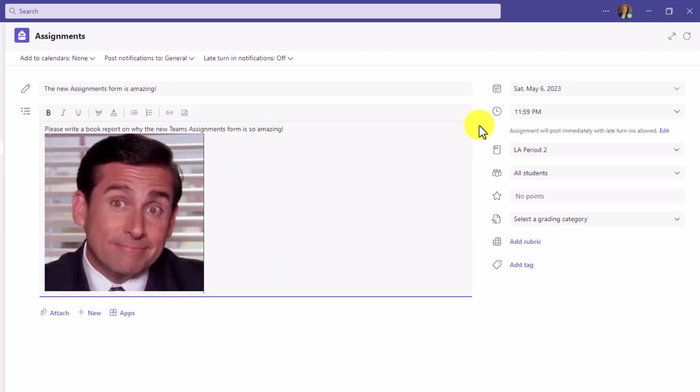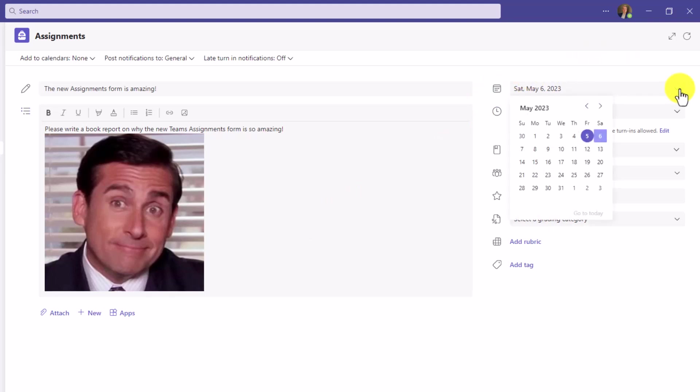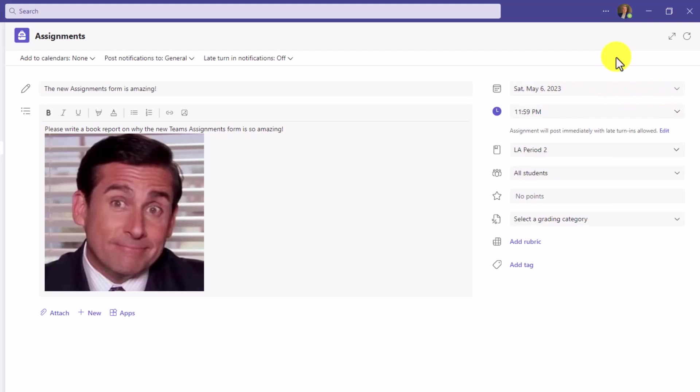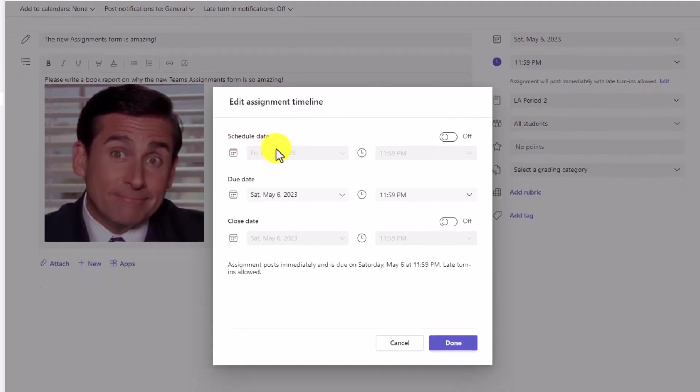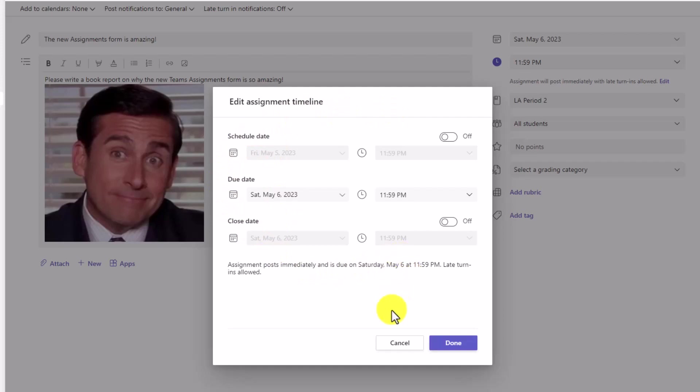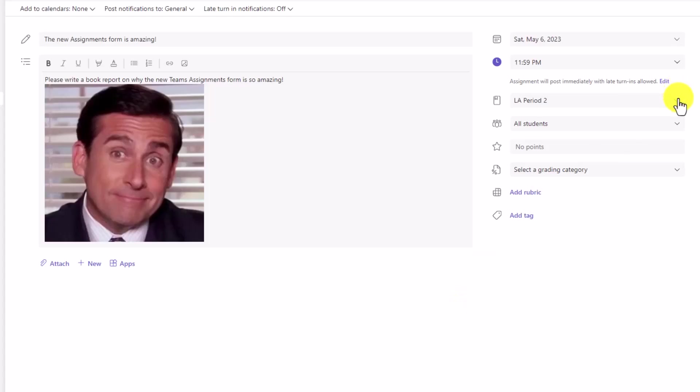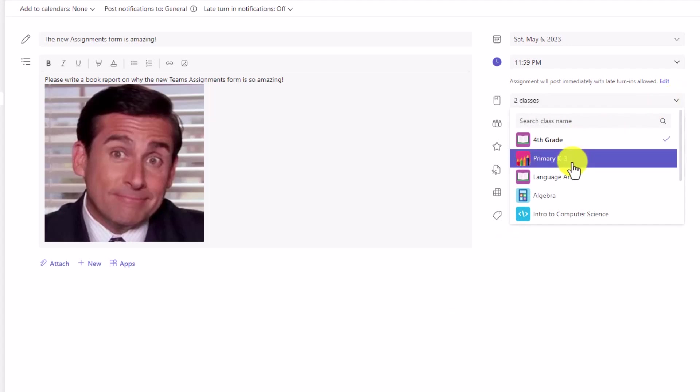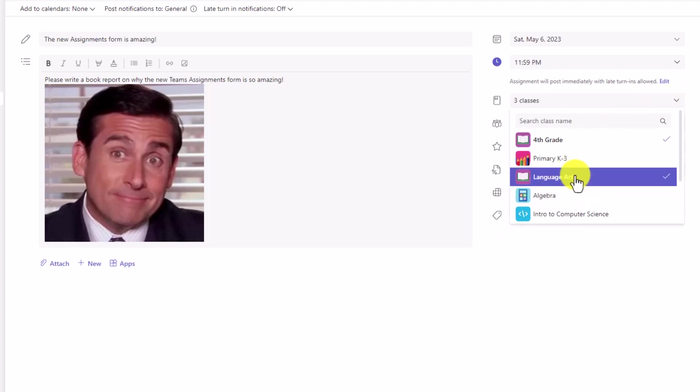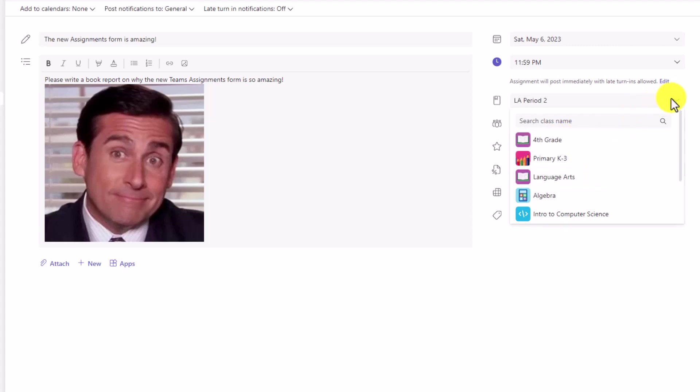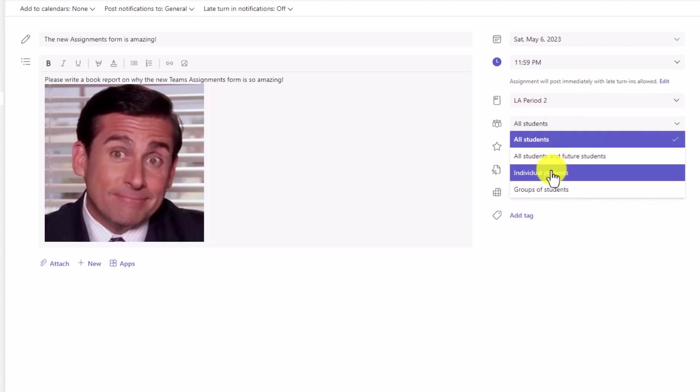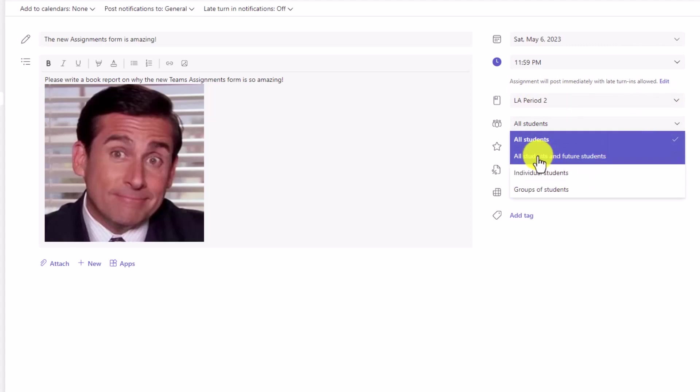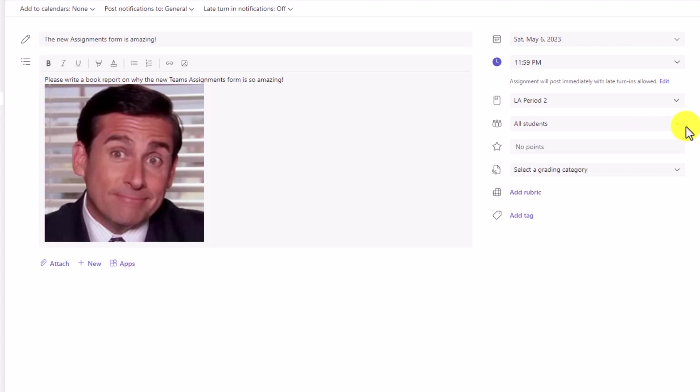On the right-hand side is where it gets much easier to navigate. You can set the due date right here and you can set the time, just like before. If you want to allow late turn-ins, you can click edit and it brings up the schedule date, due date, and close date. Next up is what class or classes do you want it to go to. I can choose multiple classes, just like I could before. In this case, I'm just going to leave it simple and just go to LA Period 2. Dropping down all students, you can choose individual students, groups of students, or all students and future students.